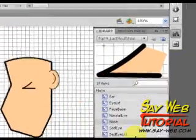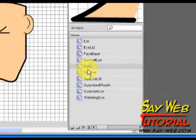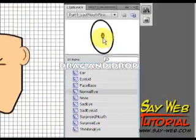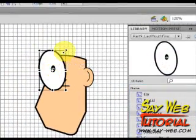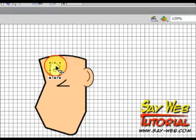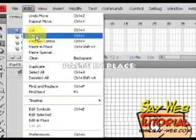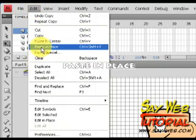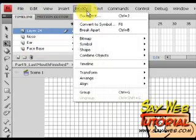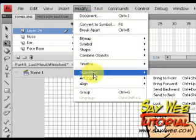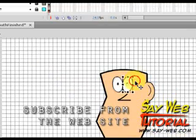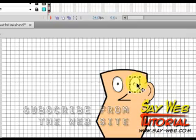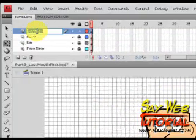Now it's time to start working on the eyes. Let's use the normal eye. The normal eye has a pupil in the middle of the circle. For the second eye, you already know the trick — we copy, paste in place, and flip. Why paste in place? To align. And then we have an identical eye in the opposite position.